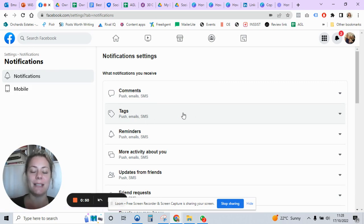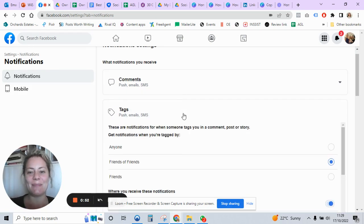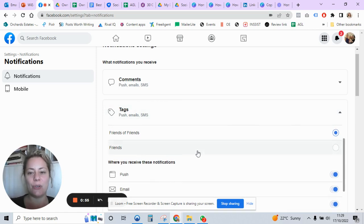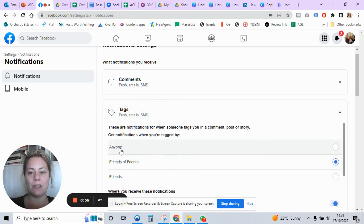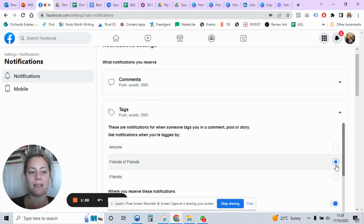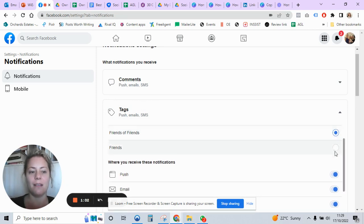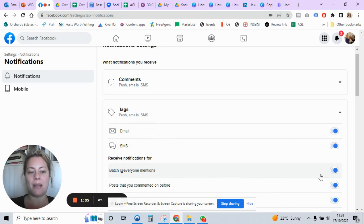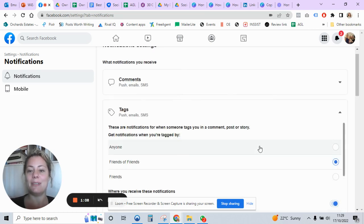So there's this button here that says Tags, click Tags. Make sure when you see anyone, friends of friends, and friends, make sure friends of friends is ticked. Scroll down and then batch @everyone mentions friends, just turn it off.